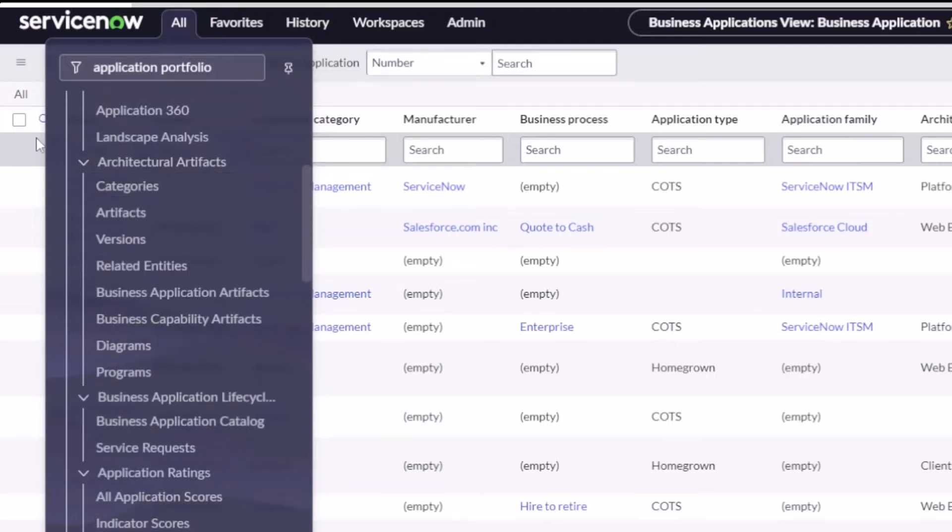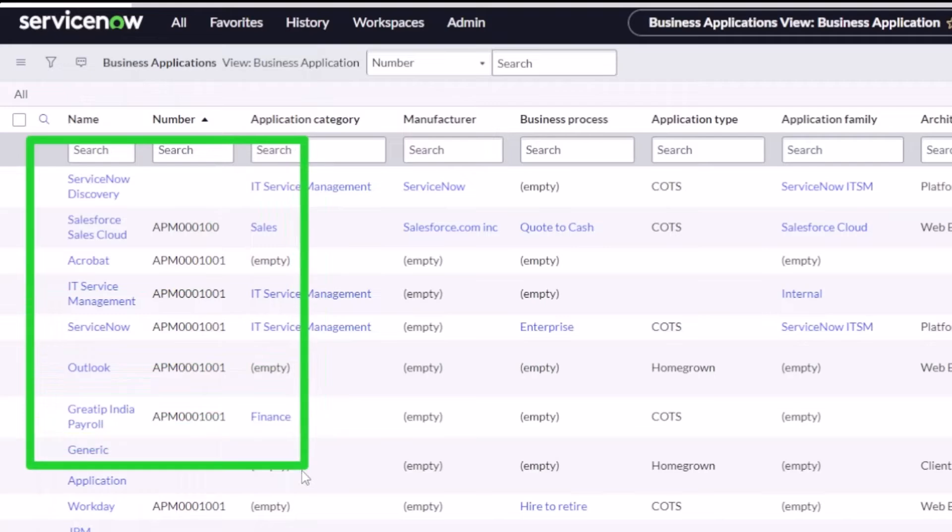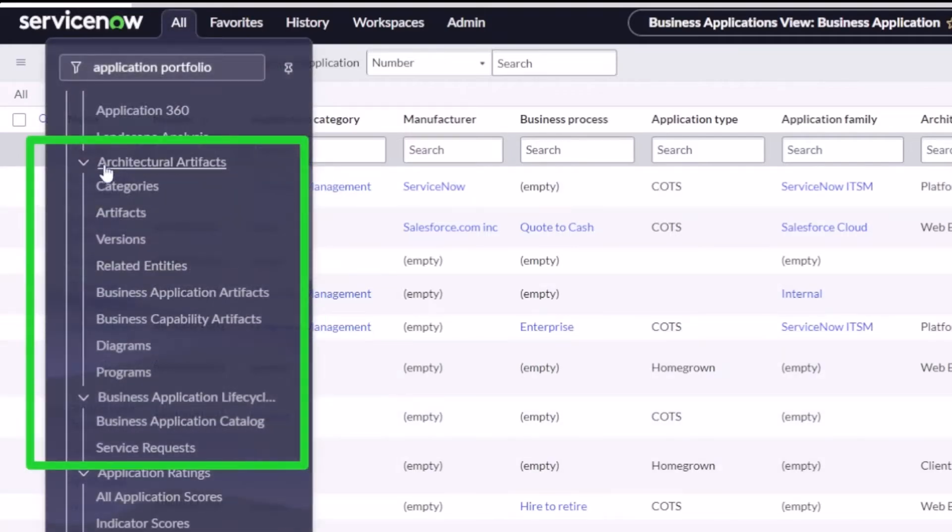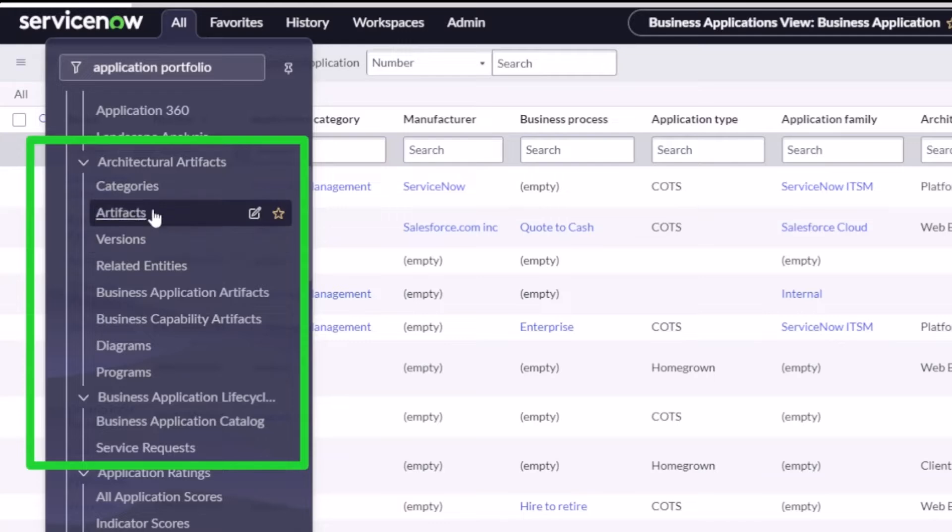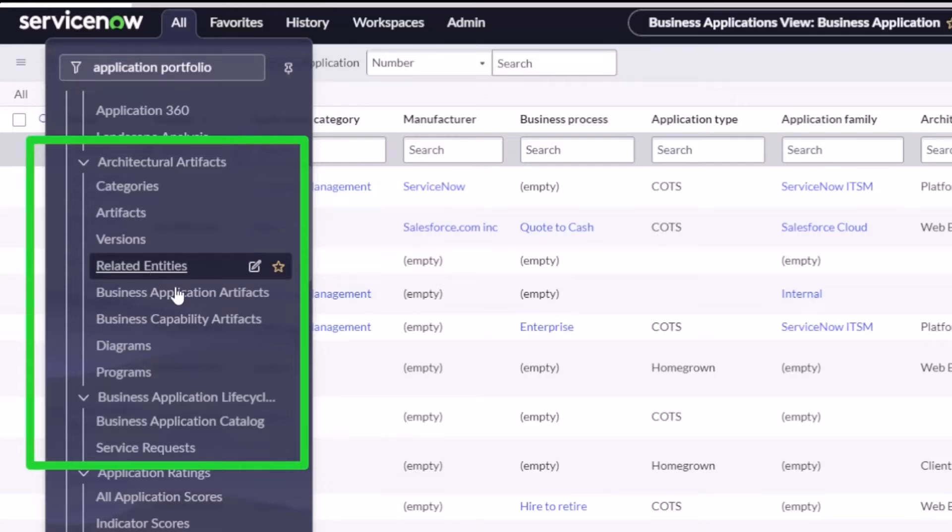Now this is going to disappear here real quick, but that's okay, I'll pull it back up. It should be in there now. So it stops here at programs, but I've got categories for my artifacts, versions, the related entities, so it could be a server, an application.